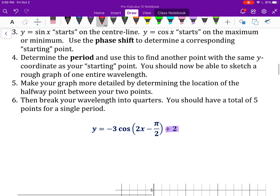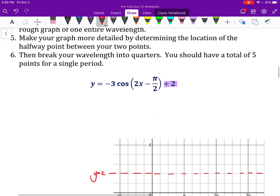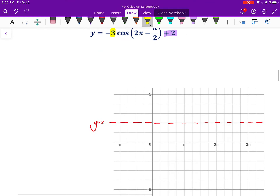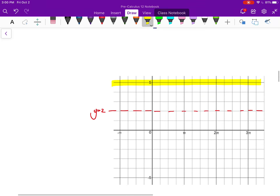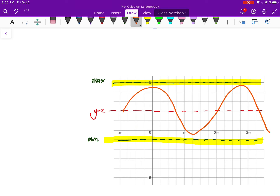Step two: use the amplitude to sketch the highest and lowest points the wave will reach. My amplitude is 3 — not negative 3, my amplitude is 3. So I know my wave will reach a highest point 3 above the center line, or 3 below the center line. That is my maximum height and this is my minimum height. I now know my wave will oscillate up and down within that range, though I don't yet know the exact period or specific points.